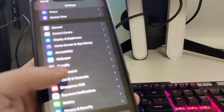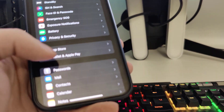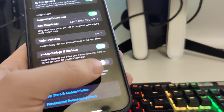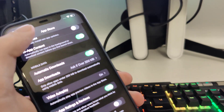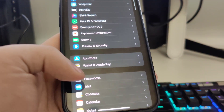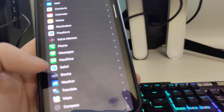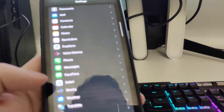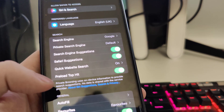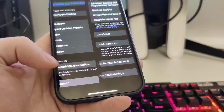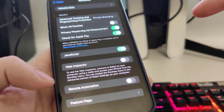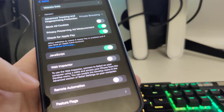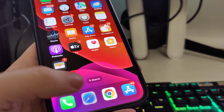In Settings, go to App Store and make sure that 'Offload Unused Apps' is turned off. After that, scroll down and find Safari. Go all the way down to Advanced and make sure that JavaScript is turned on — that is also important.